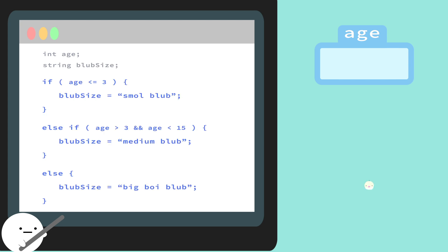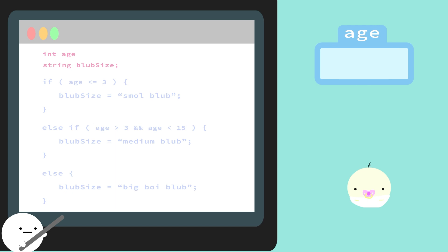So this is Blubb Jr. As Blubbs get older, they get bigger. So we can give them size categories based on their age. Here, Blubb Jr's age is 3. So, looking at our first if statement, we see that if his age is less than or equal to 3, he'll be classified as a small Blubb, and the program will skip the other two conditions.